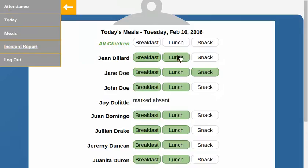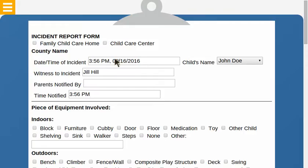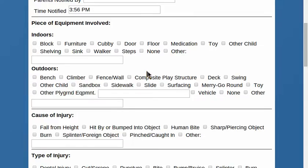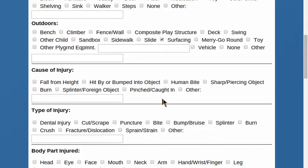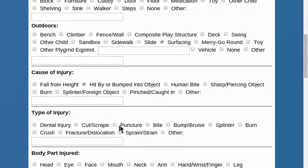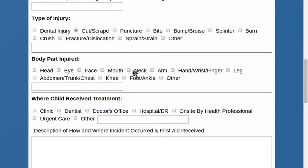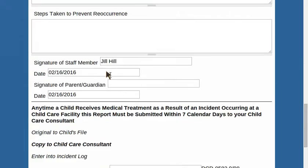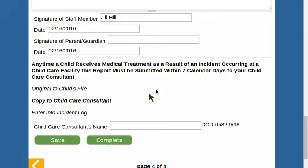That leaves the incident report. John fell down on the playground, so we needed to have the administrator help. He fell down on the side, bumped into an object. There's a scrape on the leg, handled by the administrator. Mark that as complete for now.